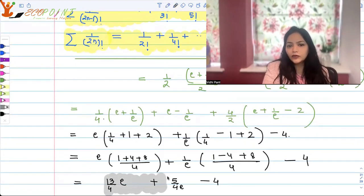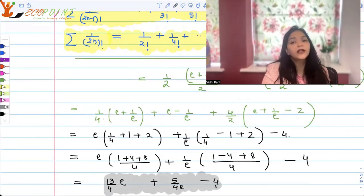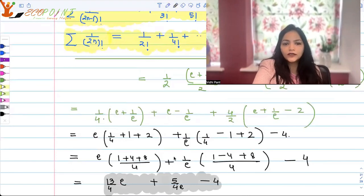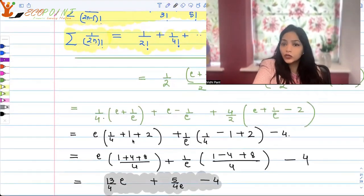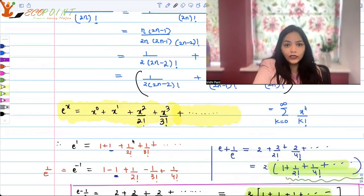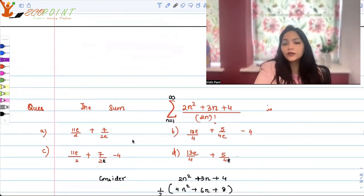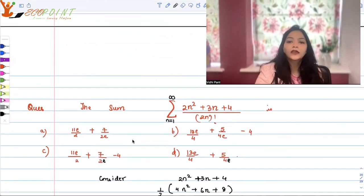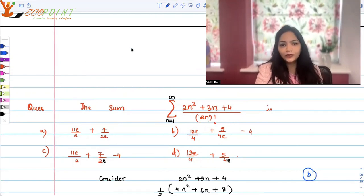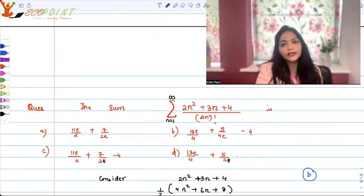Maybe some of you were able to observe it directly from the summations. But for those who didn't know how to solve it, I wanted to give an explanatory answer. The answer is option b: 13e/4 + 5/(4e) - 4. What we mainly used here is the series for e, a very important series to know from the entrance exam point of view. Thank you very much.